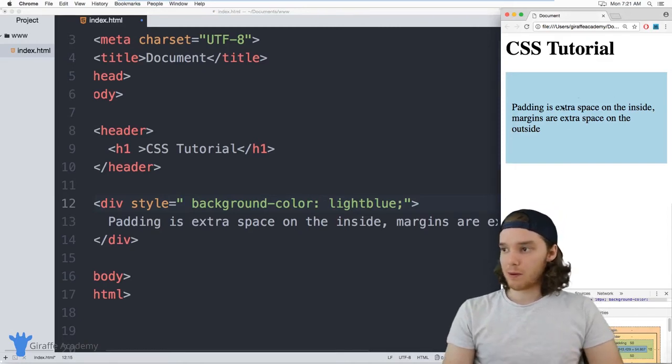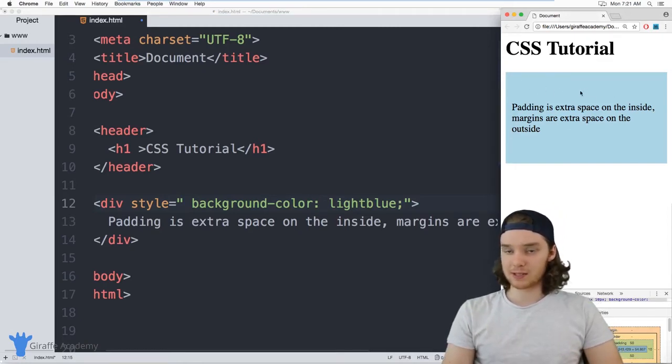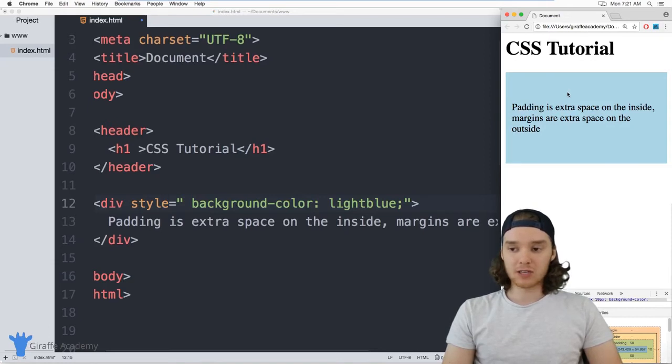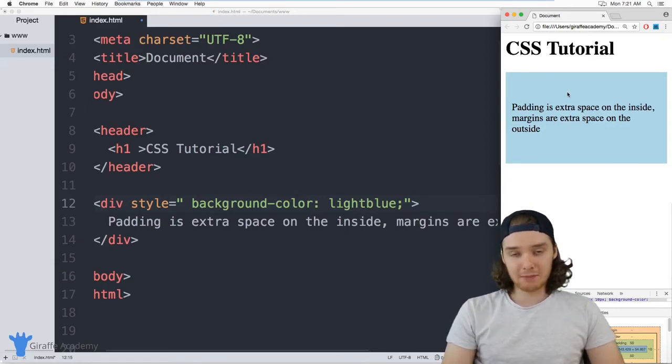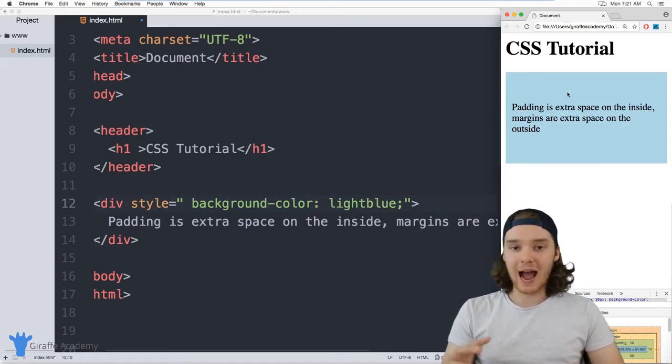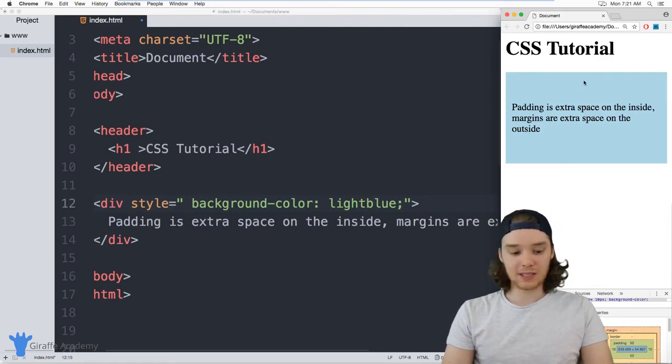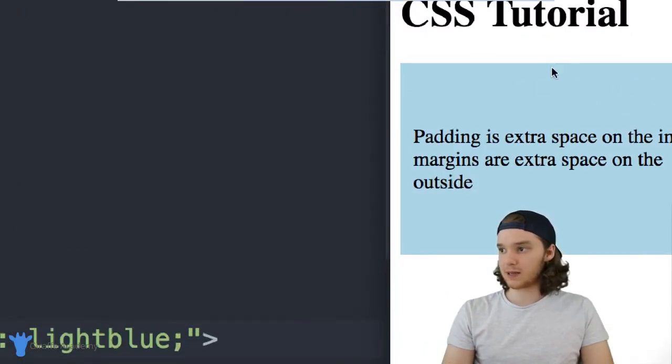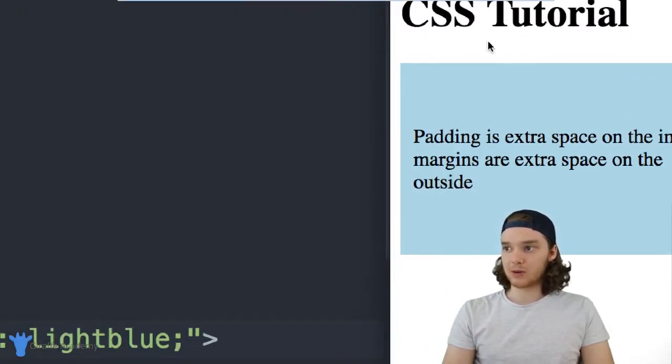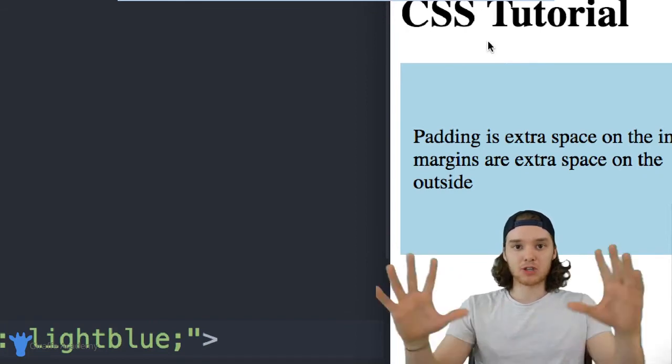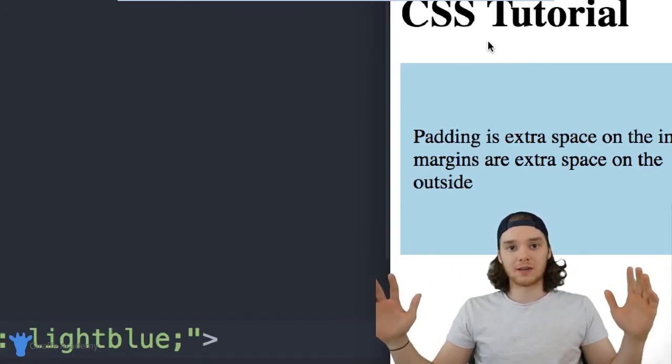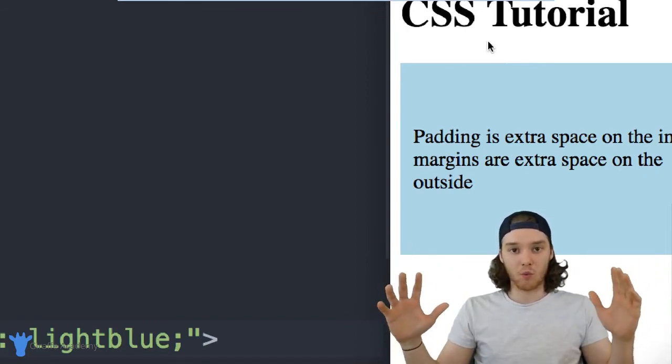So when we put padding on this div, we had a bunch of space inside of this blue area here. Margin is going to be the same type of space, but it's going to be outside the element. And so instead of the space being in here, it's going to be out here. And so that'll sort of push other elements in our HTML away.